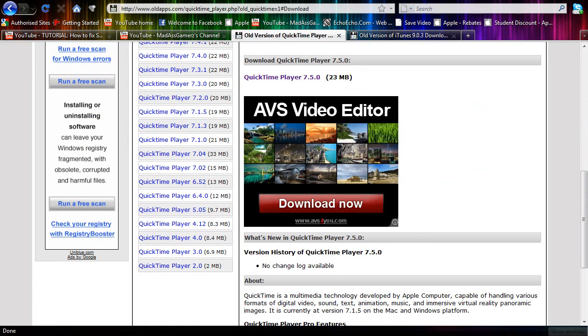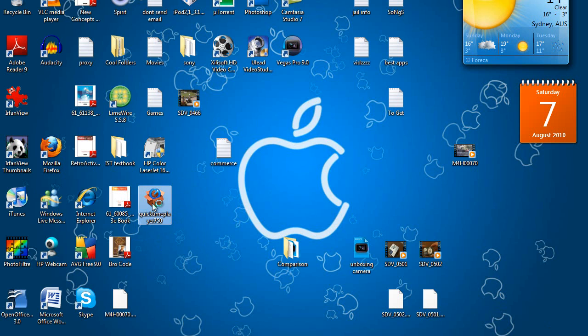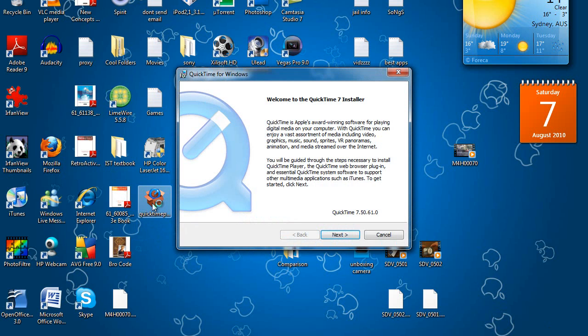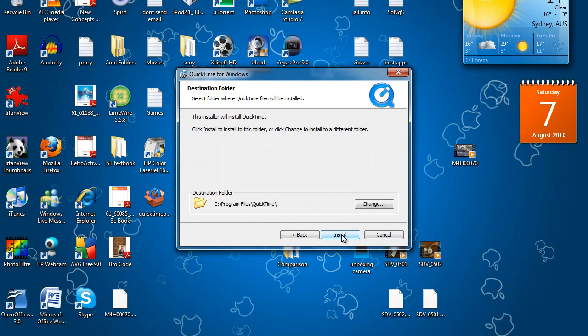So I've already downloaded it to my desktop here. I'm just going to double click on it to install it, go to next, yes, install.